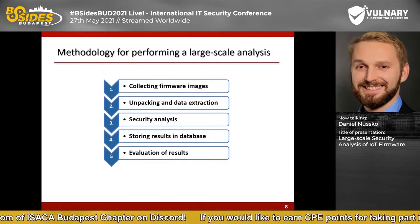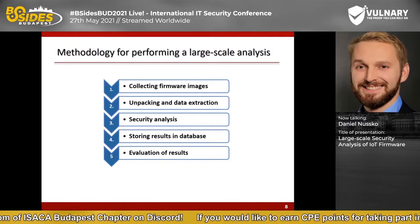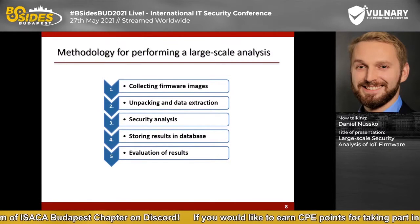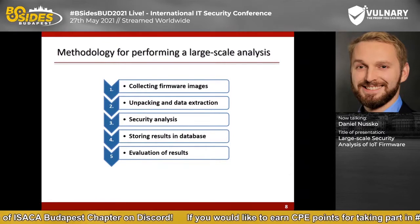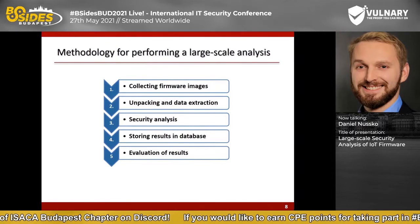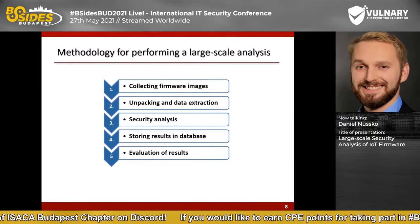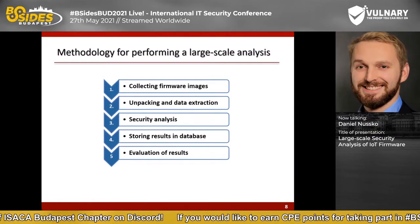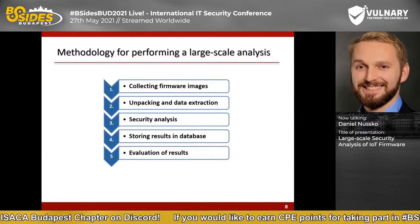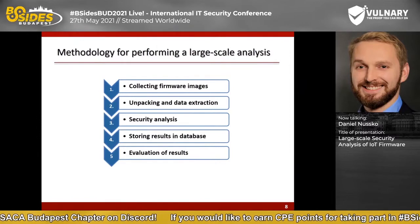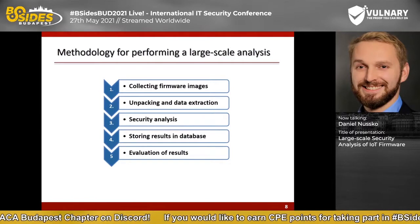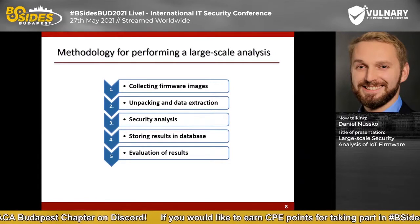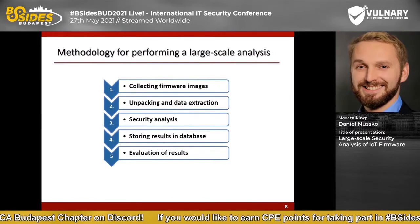When the automated analysis is finished, we can use the database to create statistics or to search for files inside a specific image and manually analyze them.